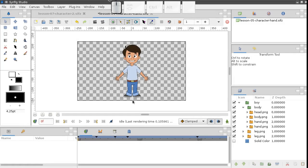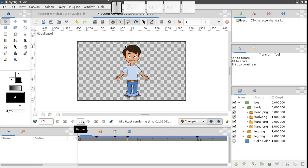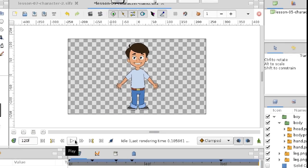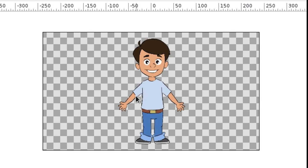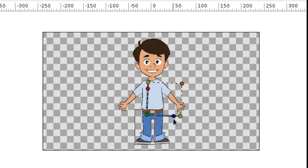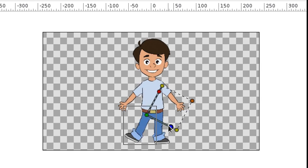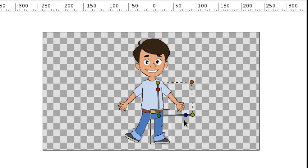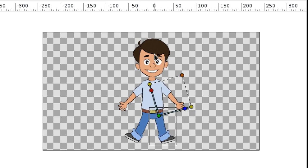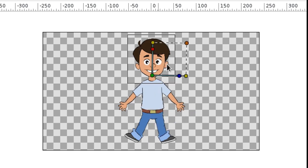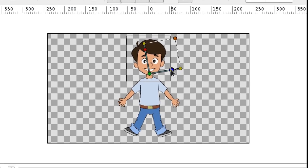In the previous lessons, we learned how to animate a simple character. This technique is great for simple animations, but it also has drawbacks. It's not very comfortable to control the character's pose. Every time we have to select a particular part, and only then can it be moved.